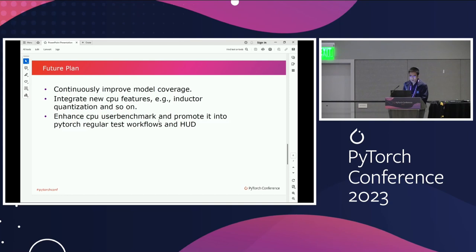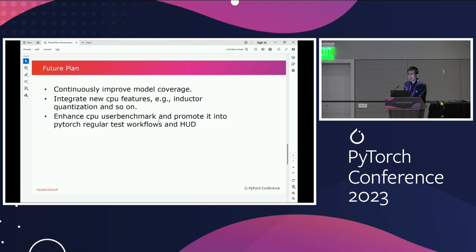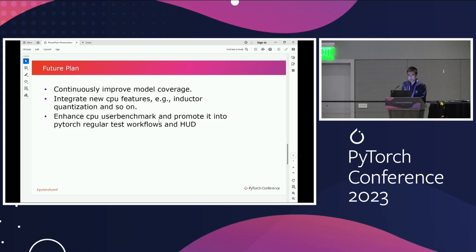In the future, we are going to continuously improve the model coverage to add more new models, such as large language models and so on. We are also going to integrate new CPU features such as the inductor and quantizations. In this meeting, we have heard quite a lot about new features on the compiler backend, such as the AOT inductor. We're definitely going to add those new technologies into Torchbench for cross-comparison purposes. We will also continue to enhance the CPU user benchmark and promote it as a PyTorch regular test. We are negotiating with Meta to enable some of the PyTorch extension project workloads into Torchbench, so that people might measure performance very easily.